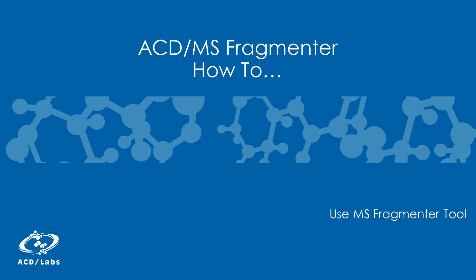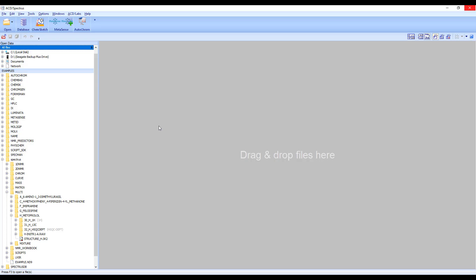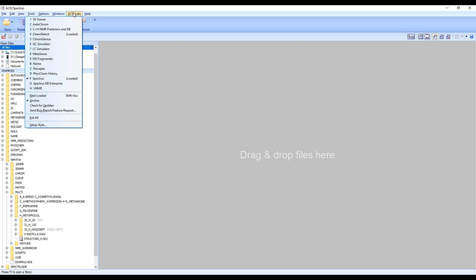This video will show you how to use the ACD Labs MS Fragmenter tool. You can launch the MS Fragmenter tool from your start menu or from Spectres Processor by going to the ACD Labs menu and selecting MS Fragmenter.